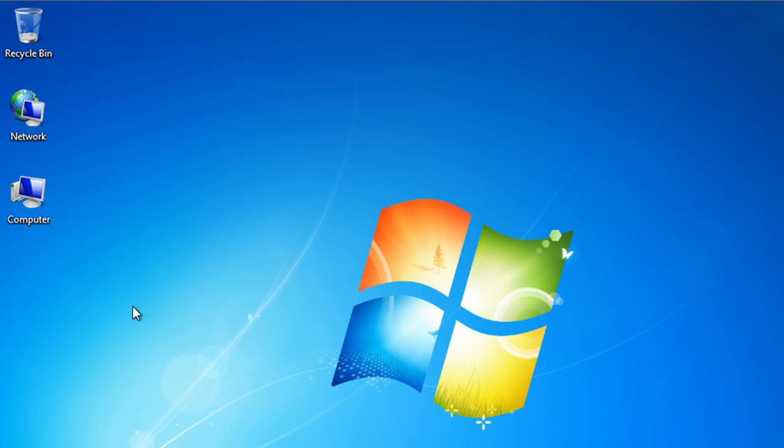Here in this video, the dual operating systems that we are going to install are Windows XP and Windows 7. First, we will be installing Windows XP. Let's see how it's done.